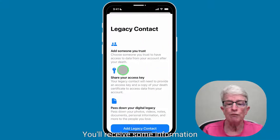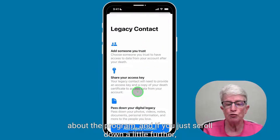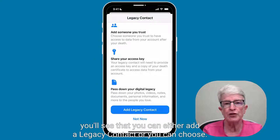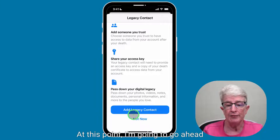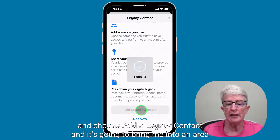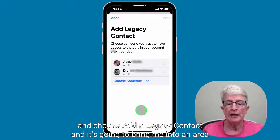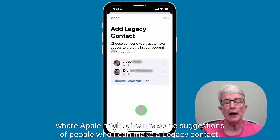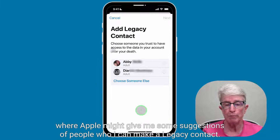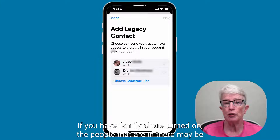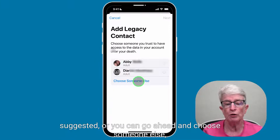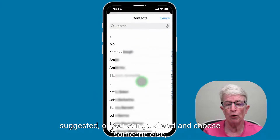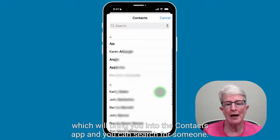You'll receive some information about the program, and if you scroll down a little further, you'll see that you can either add a legacy contact or choose Not Now. I'm going to go ahead and choose Add a Legacy Contact, and it's going to bring me into an area where Apple might give me some suggestions of people I can make a legacy contact. If you have Family Share turned on, the people in there may be suggested, or you can choose someone else, which will bring you into the Contacts app.